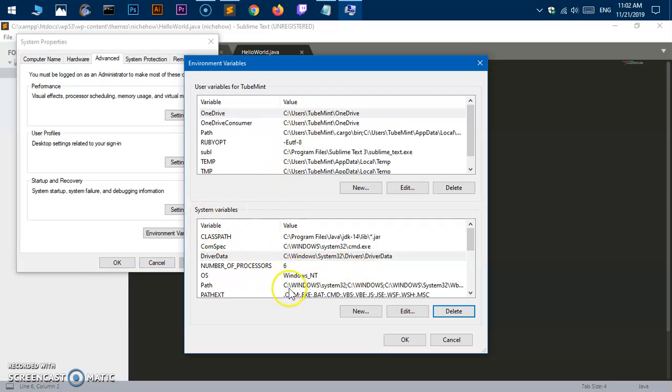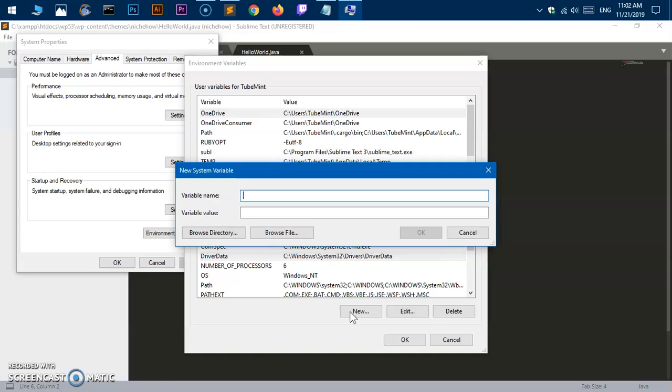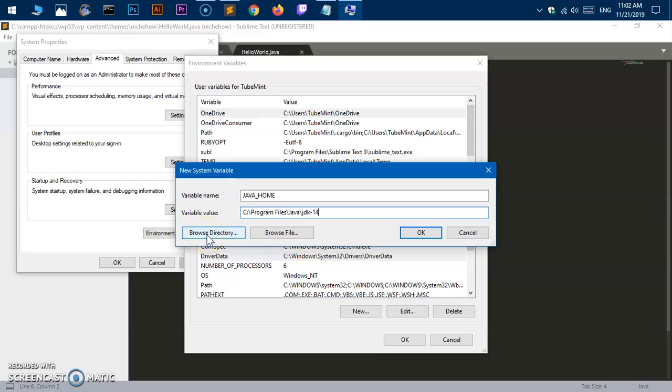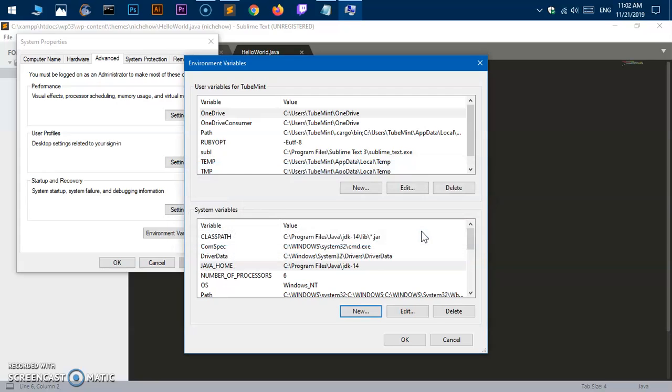Let's go ahead and try it in system variables. Click the New button and here you have to type as is: JAVA_HOME. Then just paste the JDK folder location. You can also click browse directory or browse file and choose the same JDK location that you want to specify for the JAVA_HOME variable.